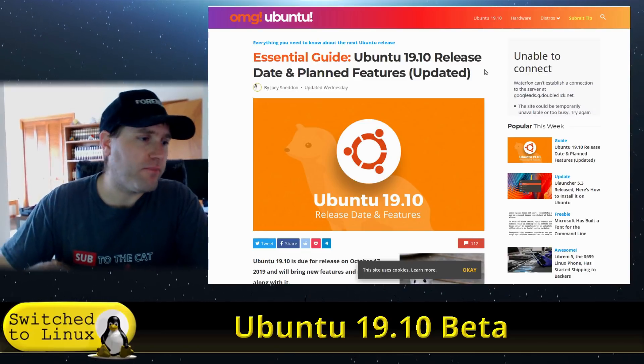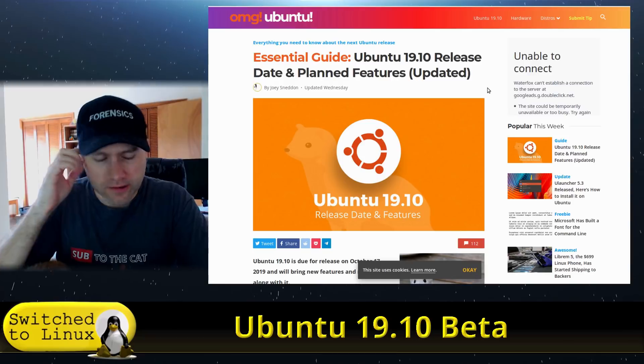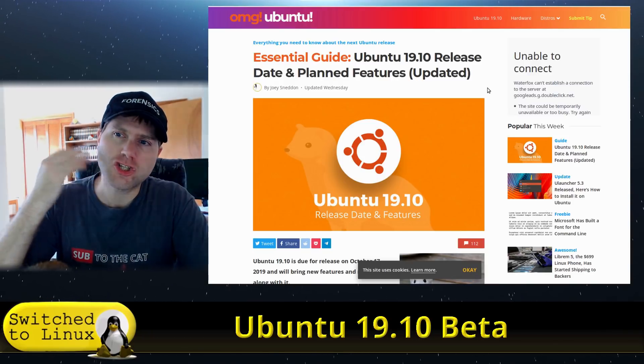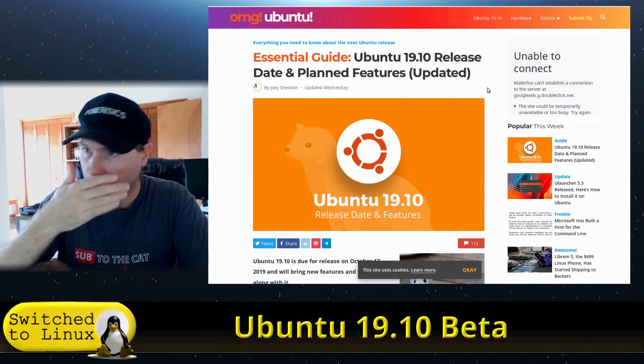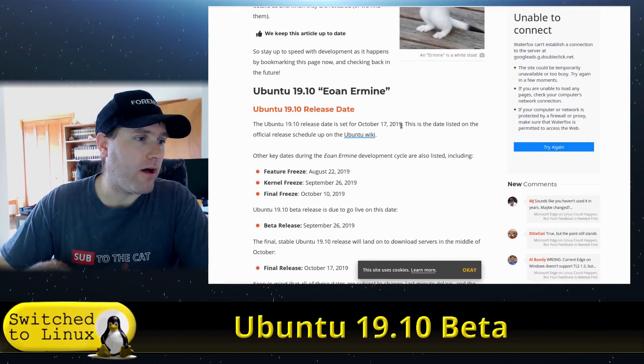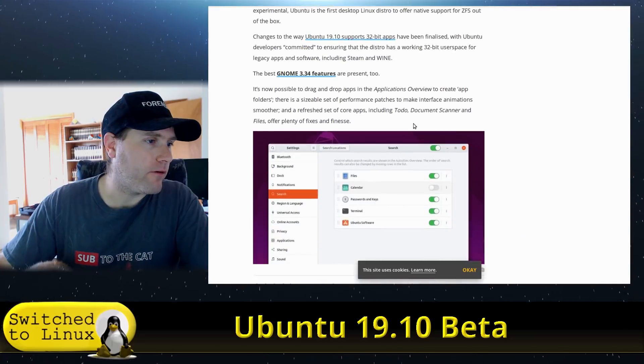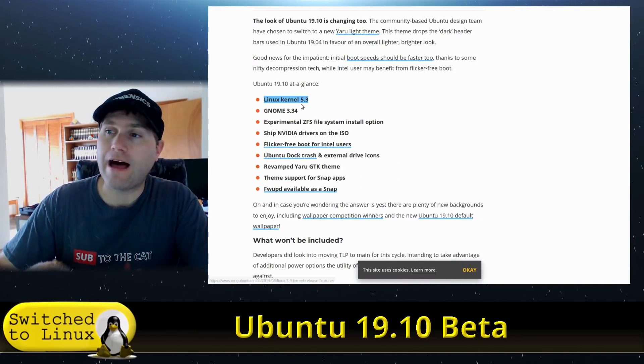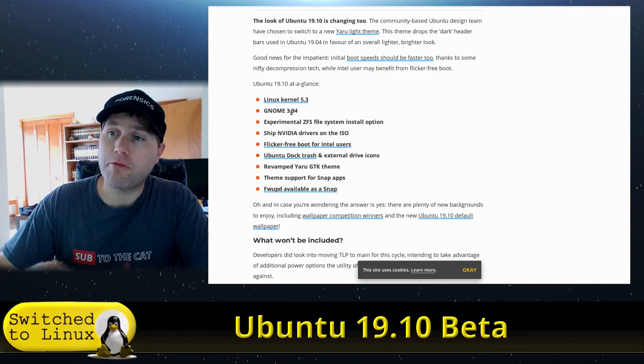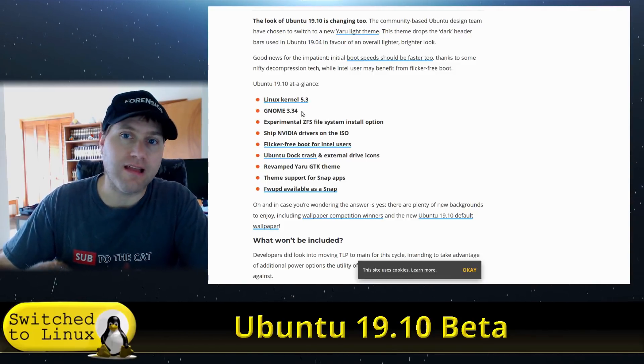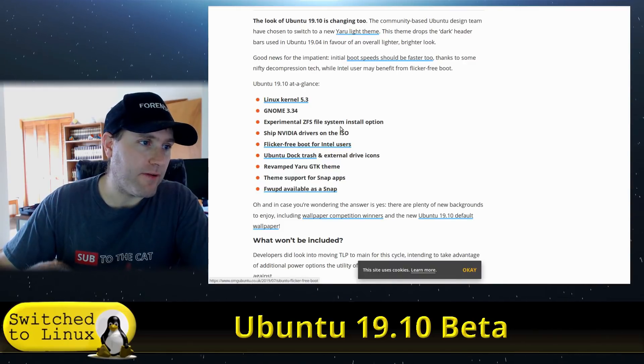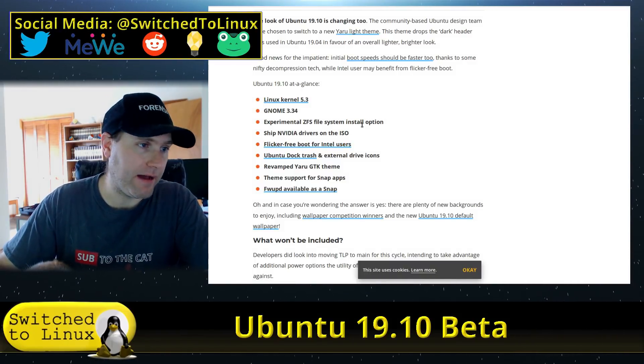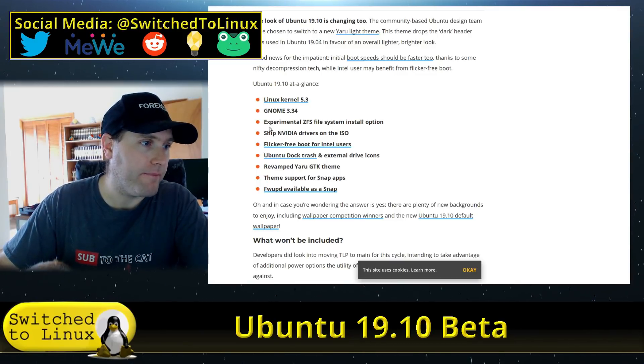OMG Ubuntu does have some information about it, as well as the updated links. One of the concerns I had with Ubuntu is that they're so rigid on their development and release schedule that they're not actually meeting their goals. Linux kernel 5.3 - yes, this is here. GNOME 3.34 - yes, this is here, but their system is not properly reporting it yet. Experimental ZFS file system install option - not present in the beta. Might be in the daily build by now, but it's not present in the beta.